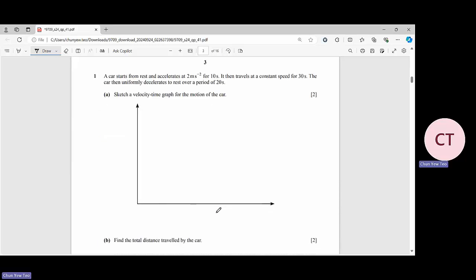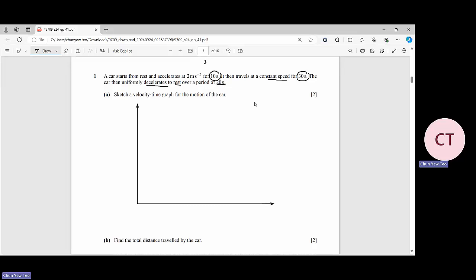A car starts from rest and accelerates at 2 m/s² for 10 seconds, then travels at a constant speed for 30 seconds. The car then uniformly decelerates to rest over a period of 20 seconds. Sketch a velocity-time graph for the motion of the car. If you read the question carefully, you have three stages.